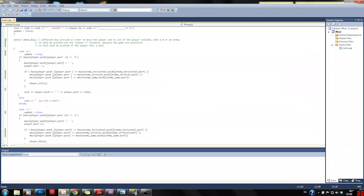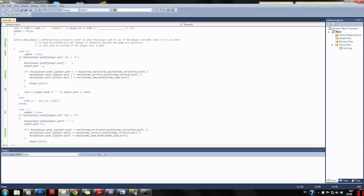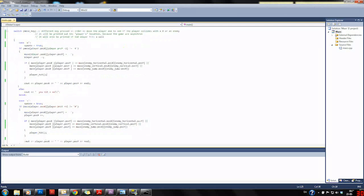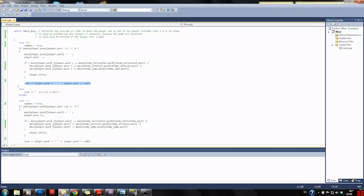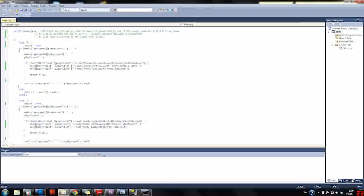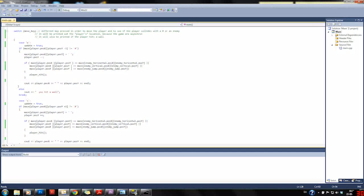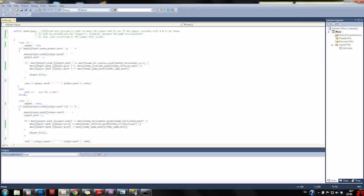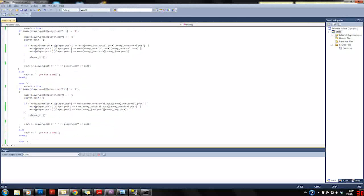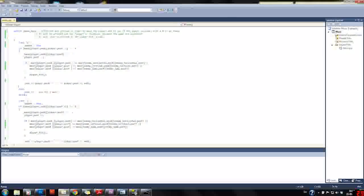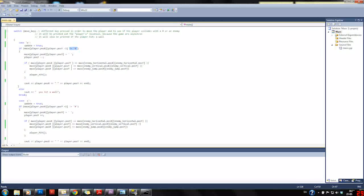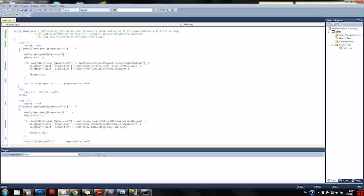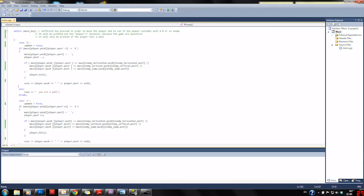Then we output the location of the player so you can have some control of where you are, even though you can't really see where you are due to the asynchronous aspect. If you hit a wall then it will print out you hit a wall so you also know that.